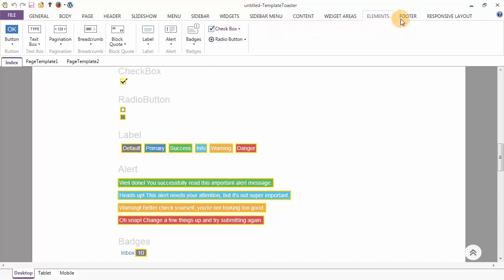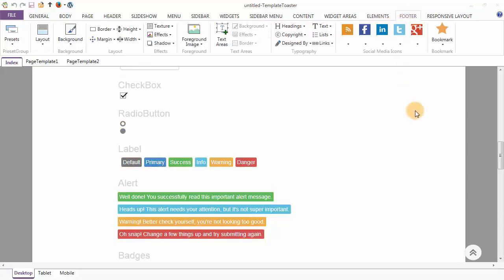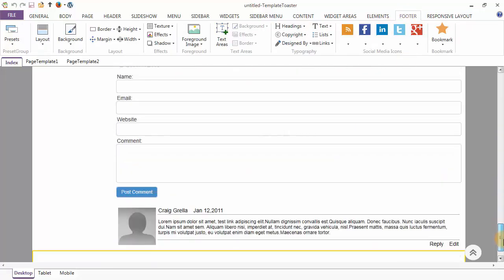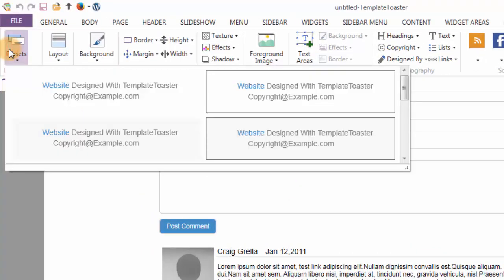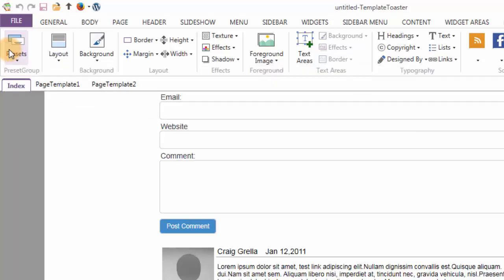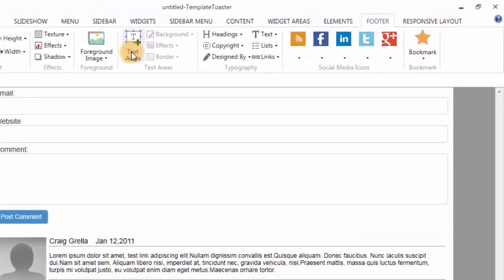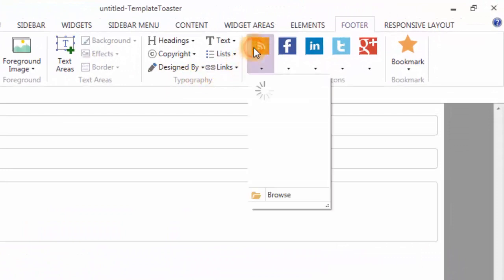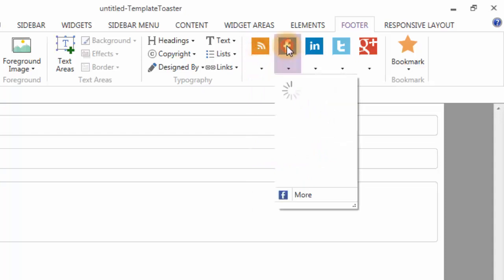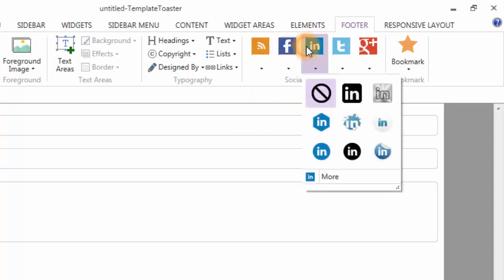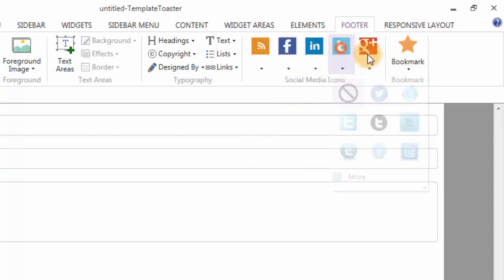Next tab is your Footers tab. The first option under the Footers tab is the presets option showing different predefined designs for your footer. Various design options for your footer include background, layout, effects, foreground and exterior. Social media icons can easily be added to the footer from the gallery, like RSS icon, Facebook, LinkedIn, Twitter and Google+.